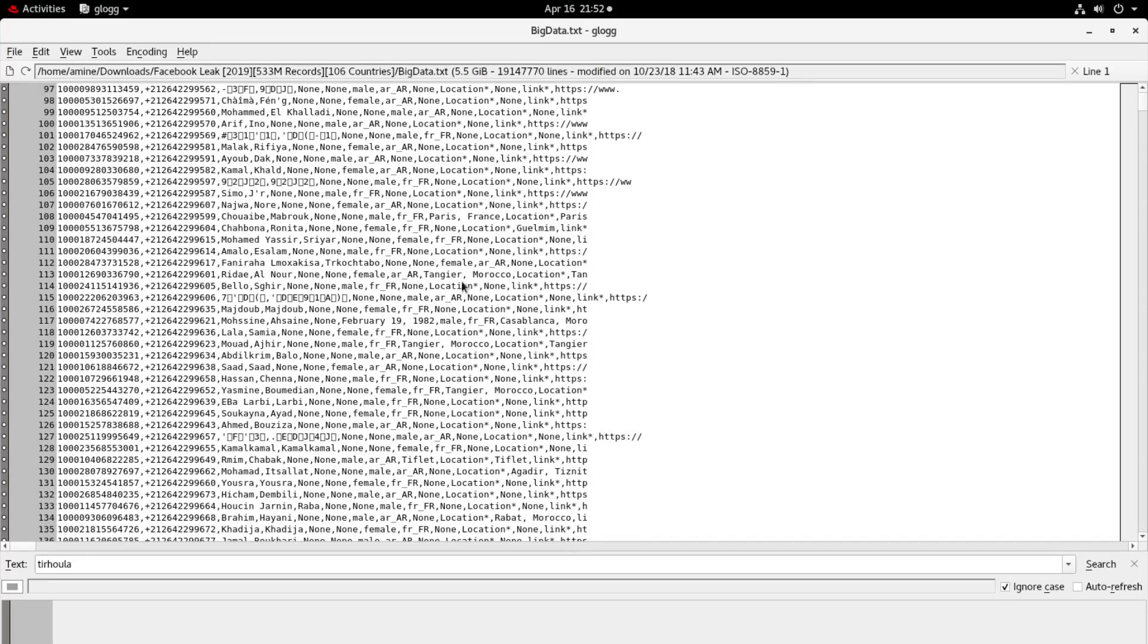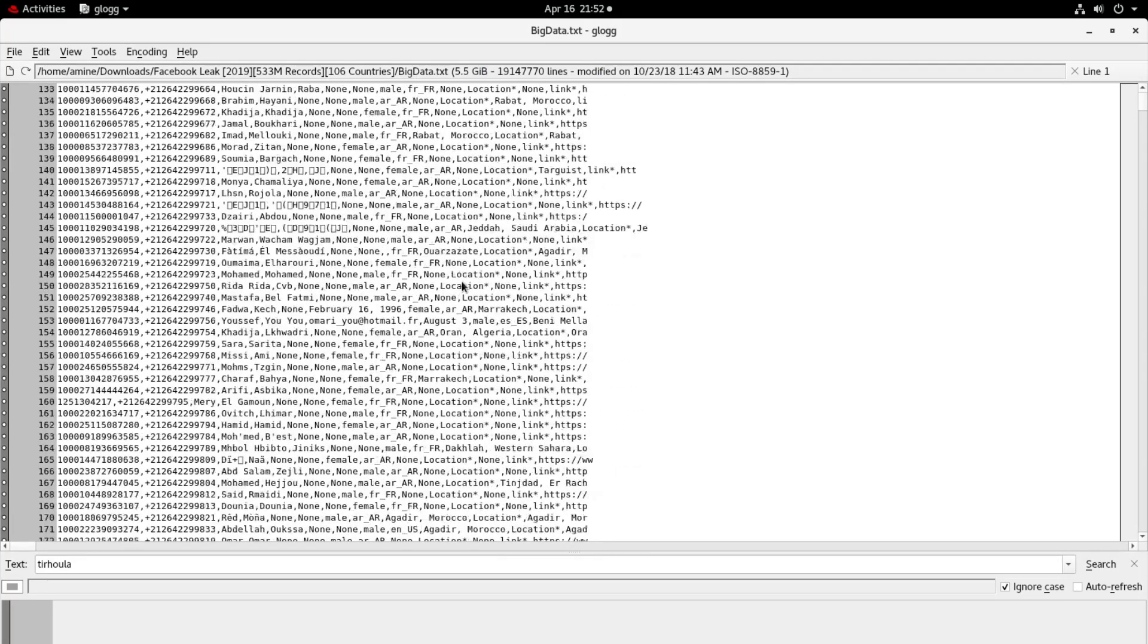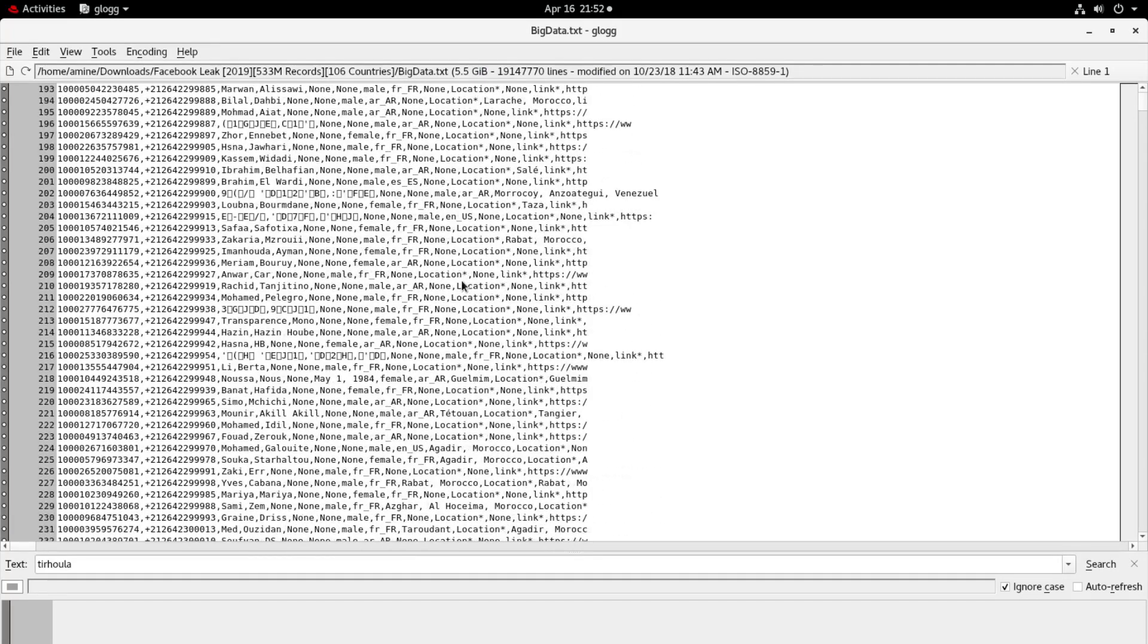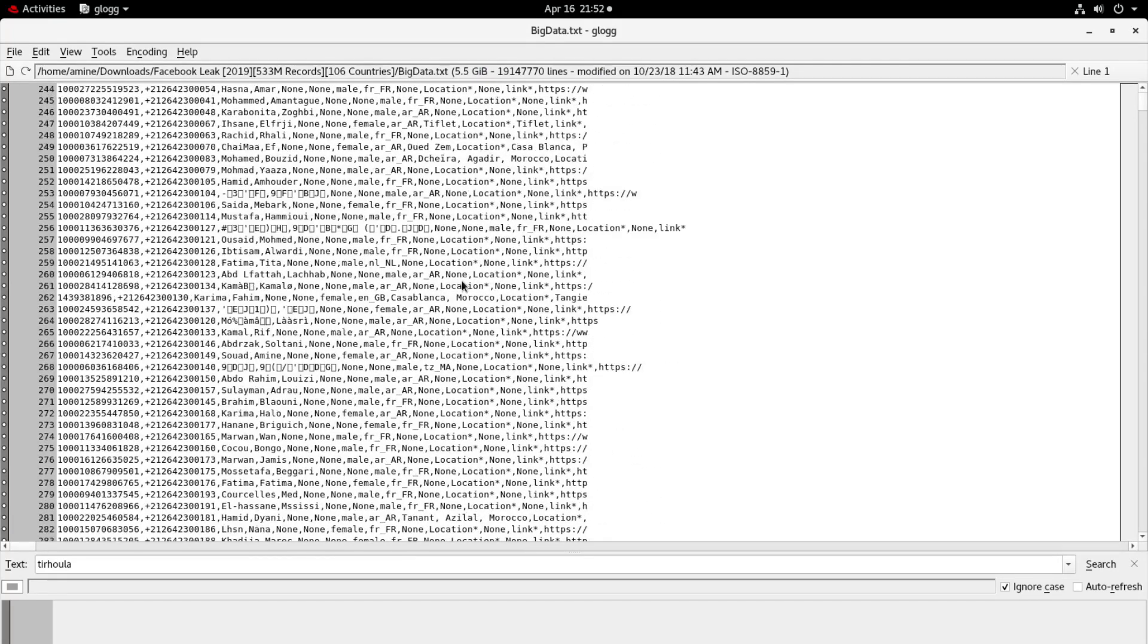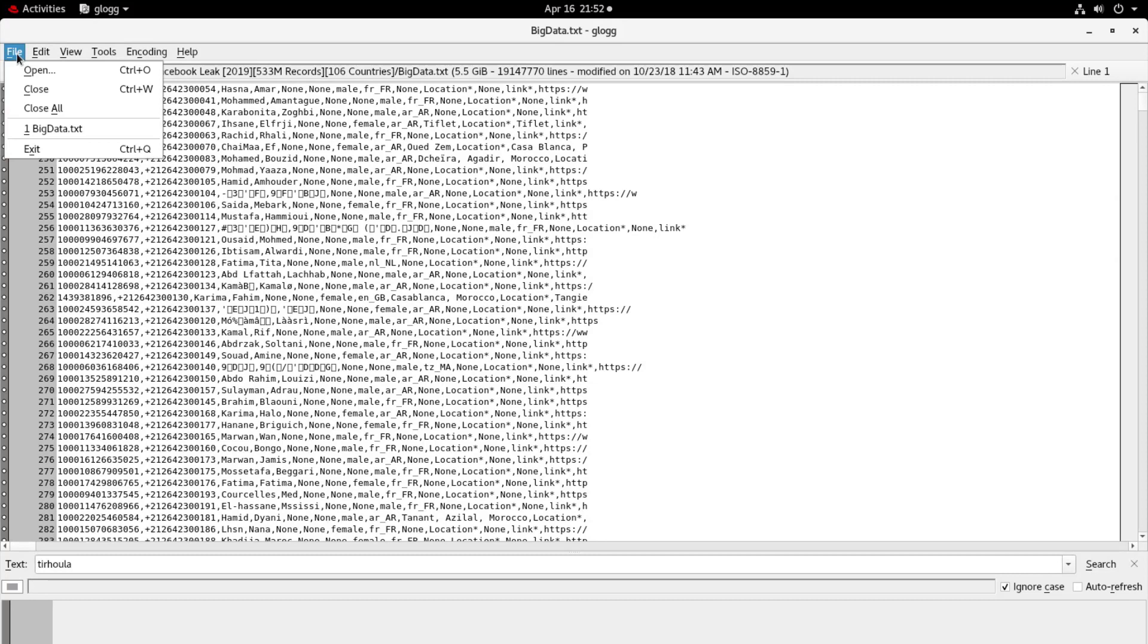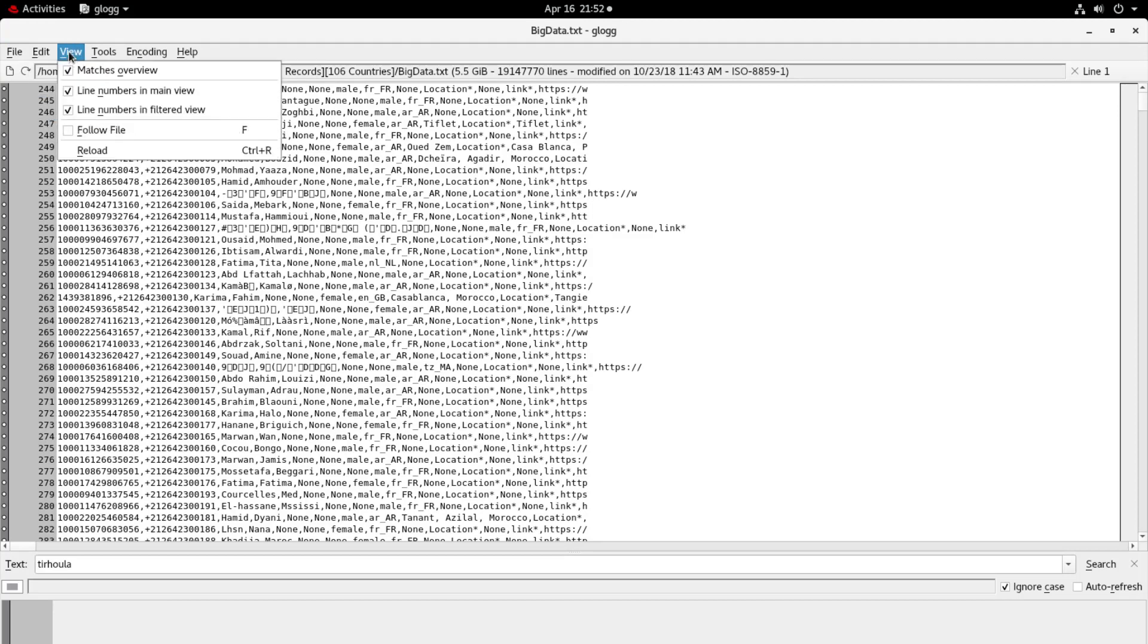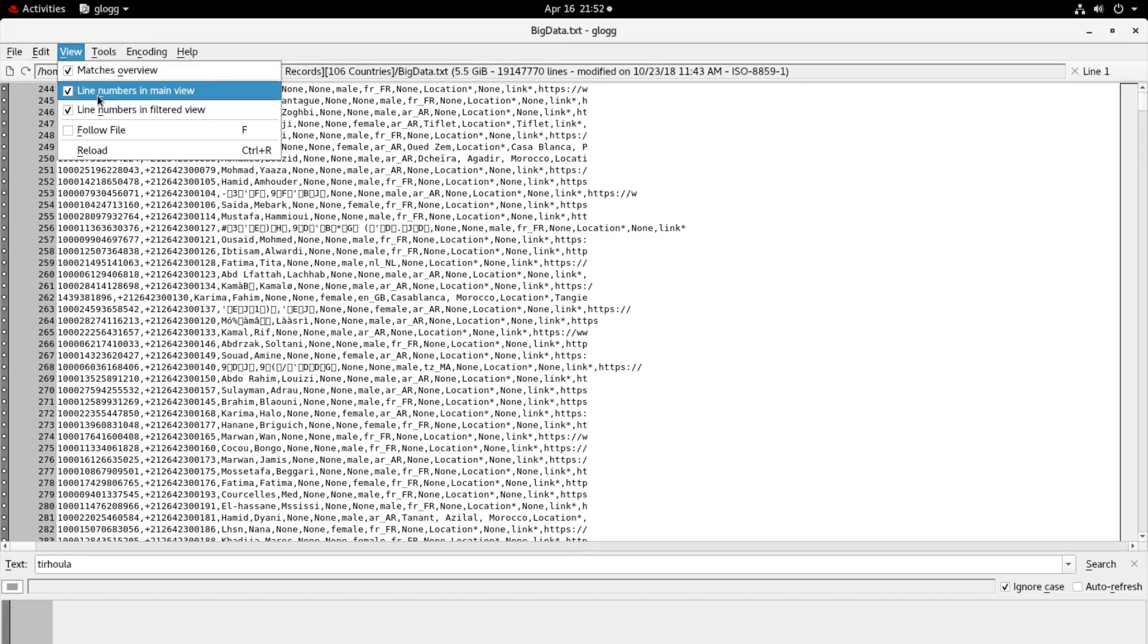And here we have all our data displaying. So of course at the top you have the classical menu: file, open, close, close all. You have also edit, you can find if you want a special string. And for the view you can also display line numbers both in the main window or in the filtered window at the bottom.